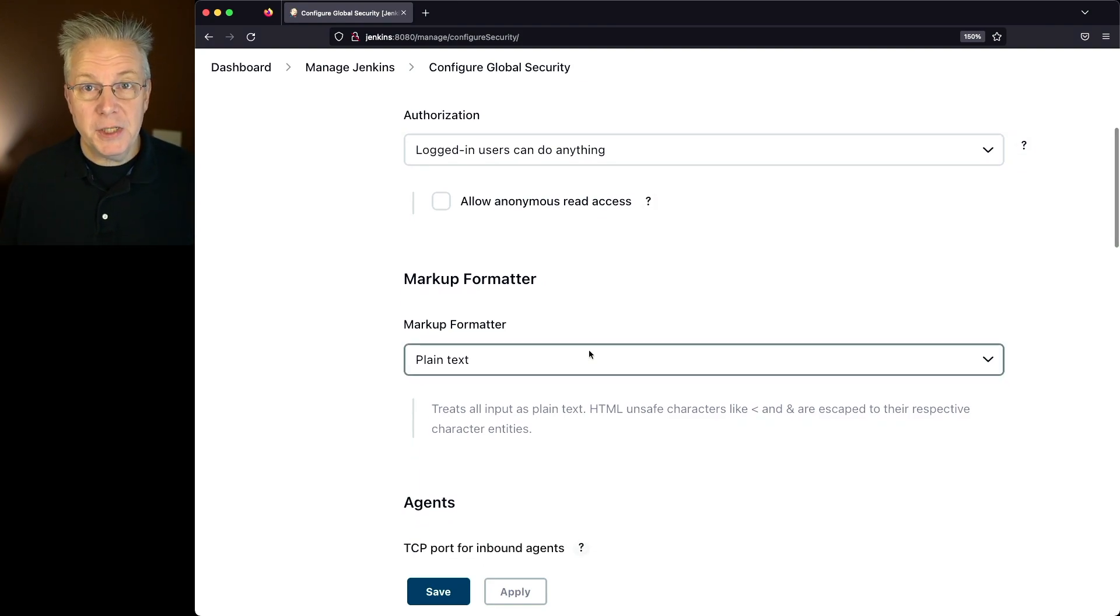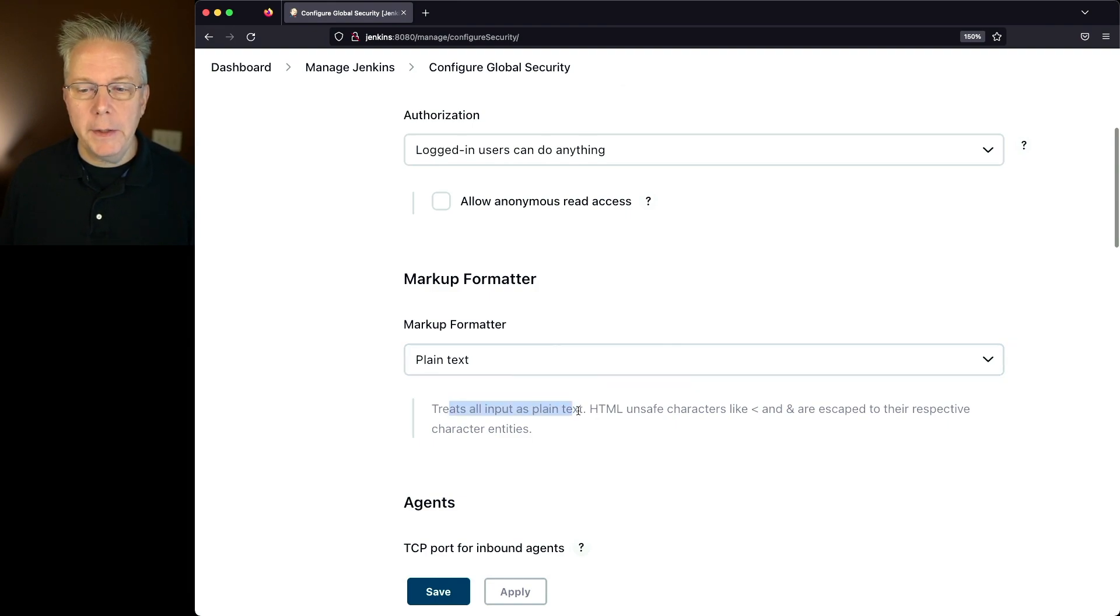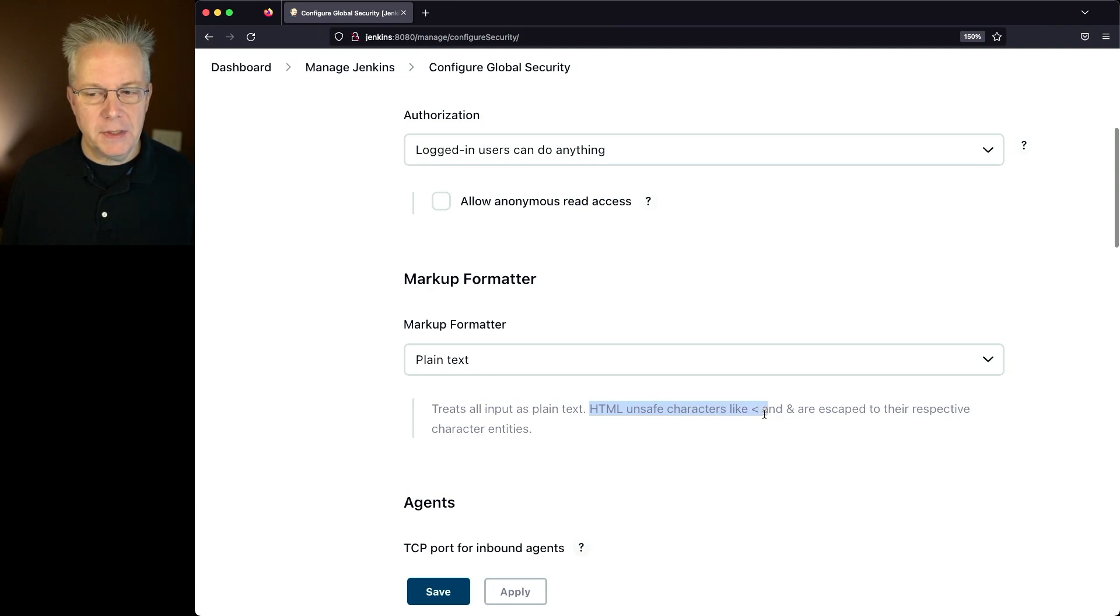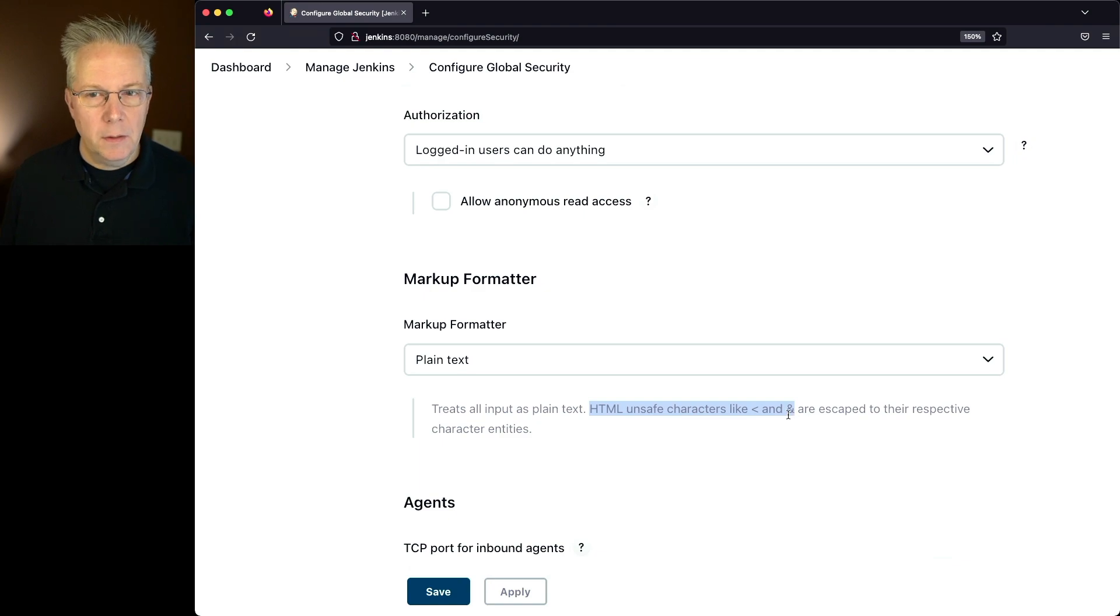The default option is plain text. And what plain text means is it treats all input as plain text. HTML, unsafe characters like less than and ampersand are escaped to the respective character entries.